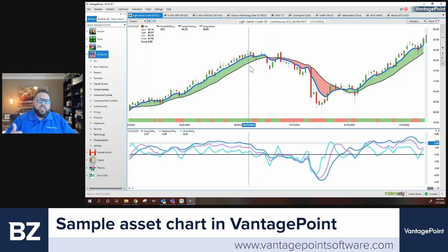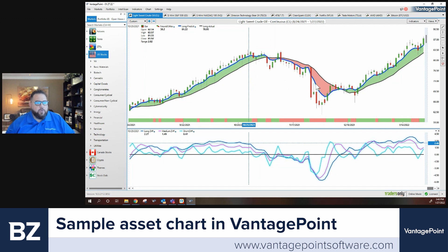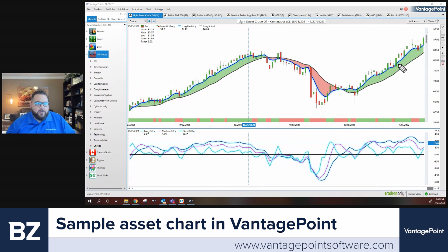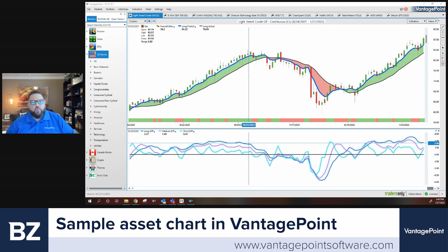The key to using these indicators is using them sequentially — look at the blue line first, then the neural index, then the momentum indicators. On the crude oil chart from last time, VantagePoint was indicating the trend was expected to go up because the blue line was above the black line. Anytime the blue line stays above the black line, that trend is still expected to increase. We also had a green neural index and momentum indicators creating higher lows — everything pointing bullish.